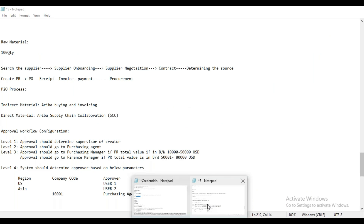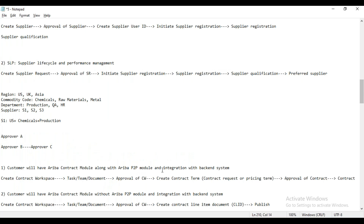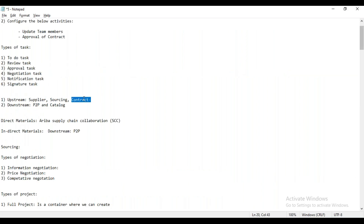What can customers do with these solutions? Customers can determine their source with the help of these solutions. Just as we create a vendor record or supplier record in the backend SAP system like SAP MM, we can also create the supplier record in SAP Ariba with the help of the Supplier solutions. Whatever other activities and processes we require as a customer, that we can also perform with the help of the Supplier solutions.